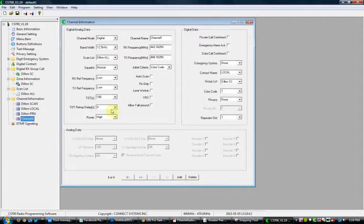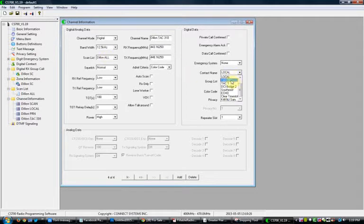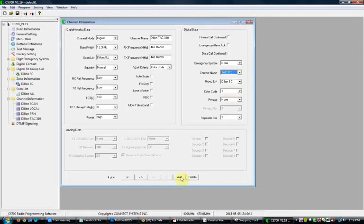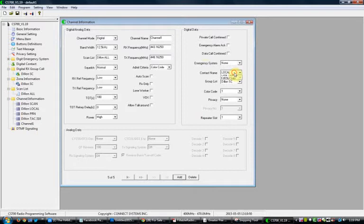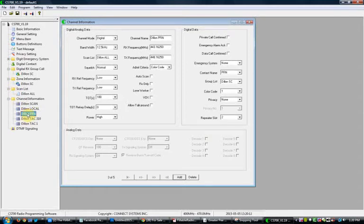Then Add another, paste again — it fills everything in. Change the name to 'Dillon TAC 310,' make sure the Contact Name says TAC 310, Repeater Slot 1. Everything else is preset. Add again, paste, and do this one for TAC 1 — change the channel name to 'Dillon TAC 1,' change the Contact Name to TAC 1. Repeater Slot 1 and Color Code 1 stay the same, since the only Repeater Slot 2 channel is PRN.